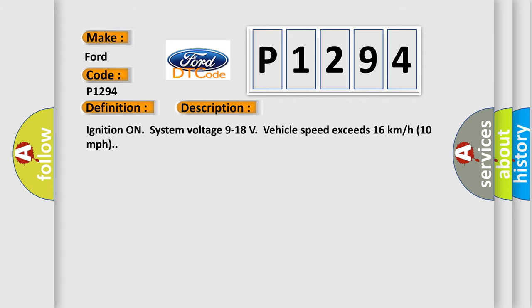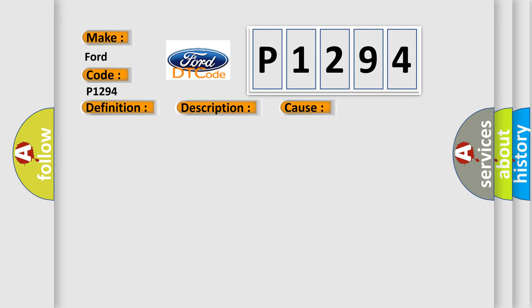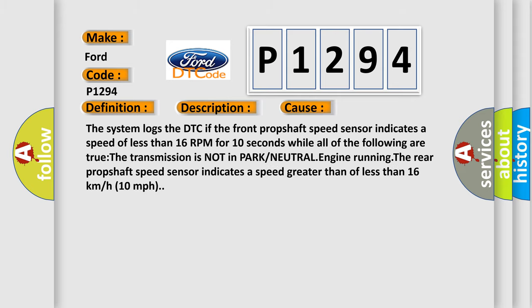Ignition on, system voltage 9 to 18 volts, vehicle speed exceeds 16 kilometers per hour, 10 miles per hour. This diagnostic error occurs most often in these cases: The system logs the DTC if the front prop shaft speed sensor indicates a speed of less than 16 RPM for 10 seconds while all of the following are true: The transmission is not in park or neutral, engine running, the rear prop shaft speed sensor indicates a speed greater than or less than 16 kilometers per hour, 10 miles per hour.